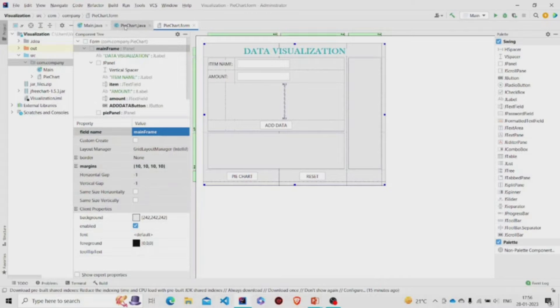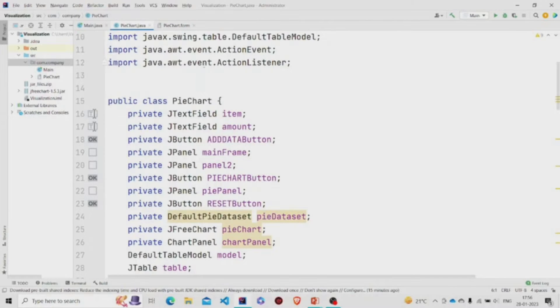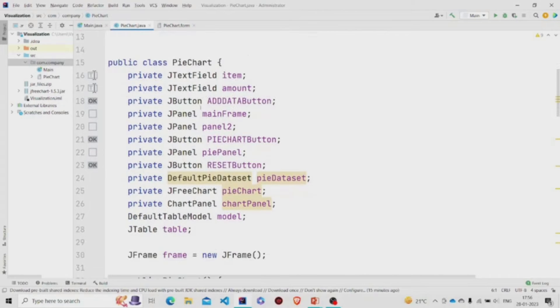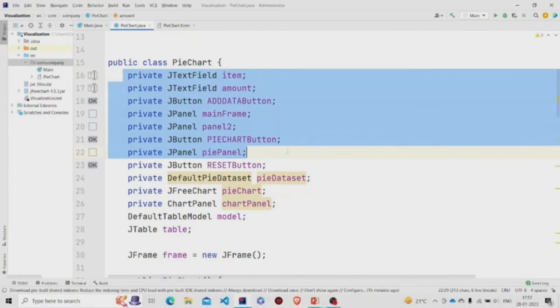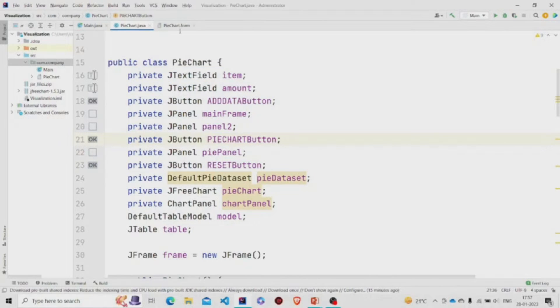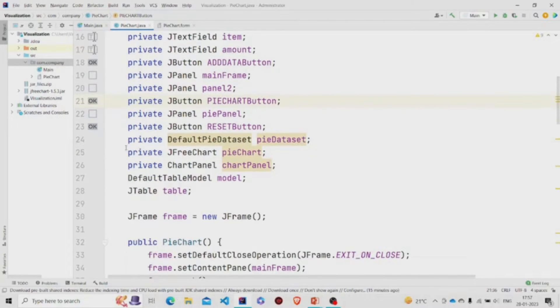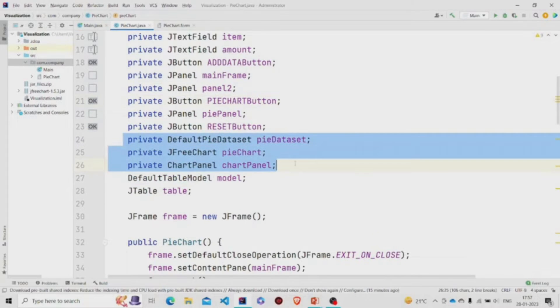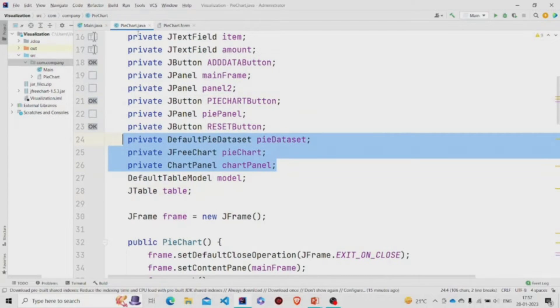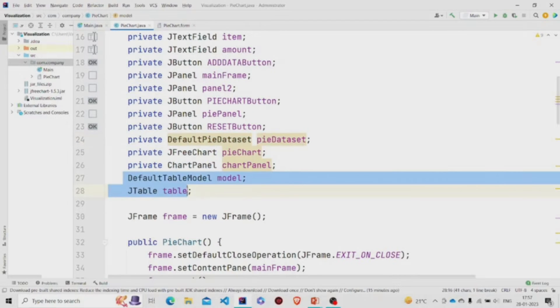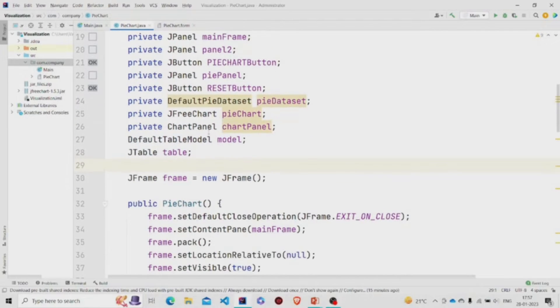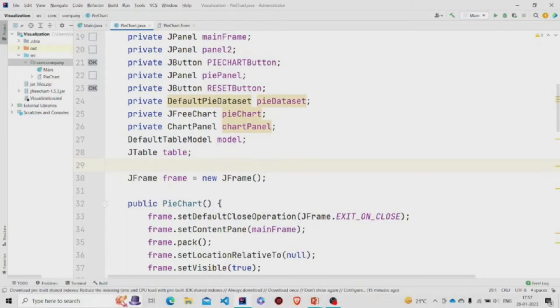Now let's move to the code. This is our class. These fields will be generated automatically once you design the form. You will be needing these three properties for the pie chart and these two properties for the table. We'll have the data in the DefaultPieDataset and you'll be requiring this ChartPanel to have the pie chart in that panel.